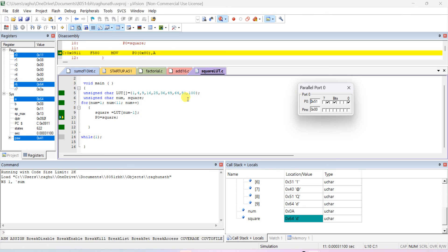This is how we show squares of 1 to 10 using a lookup table. The principle is: first load the squares of 1 through 10 into the lookup table. Get the input num value, then use square equals lookup table of num minus 1 to pick the stored square value. You can either print it or send it to a port where connected LEDs will show the result in binary — for example, hex 51 means 0101 0001.